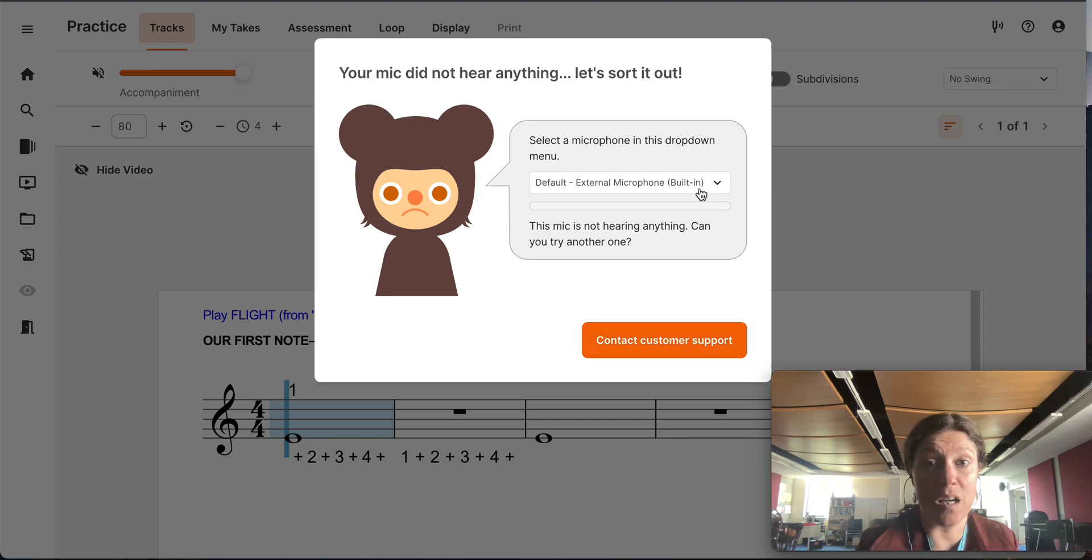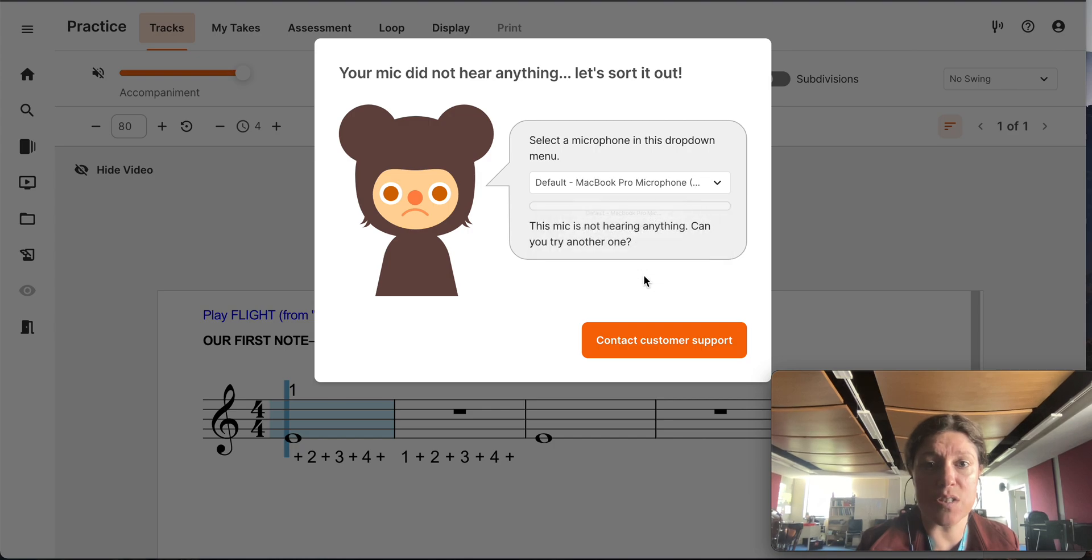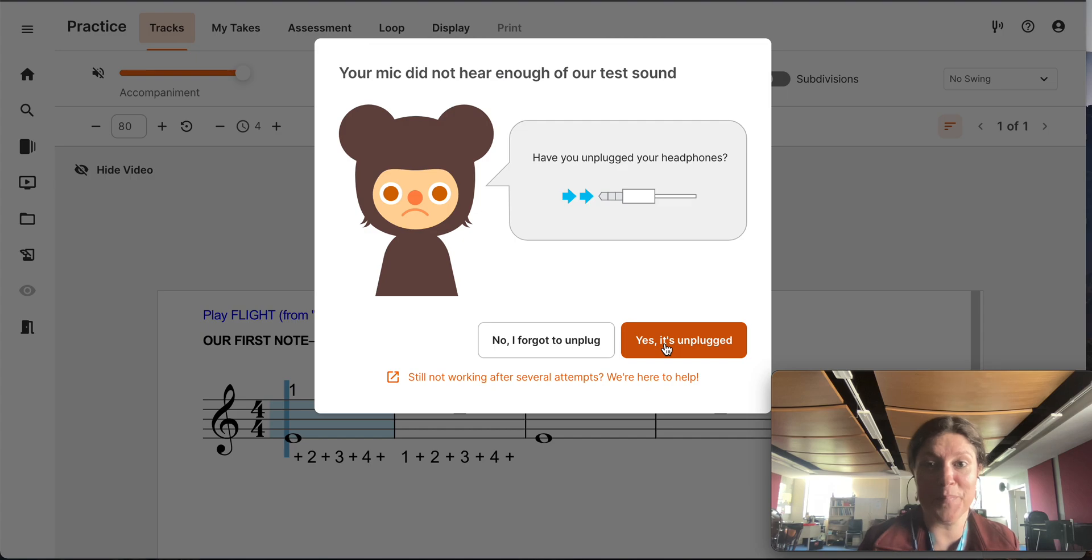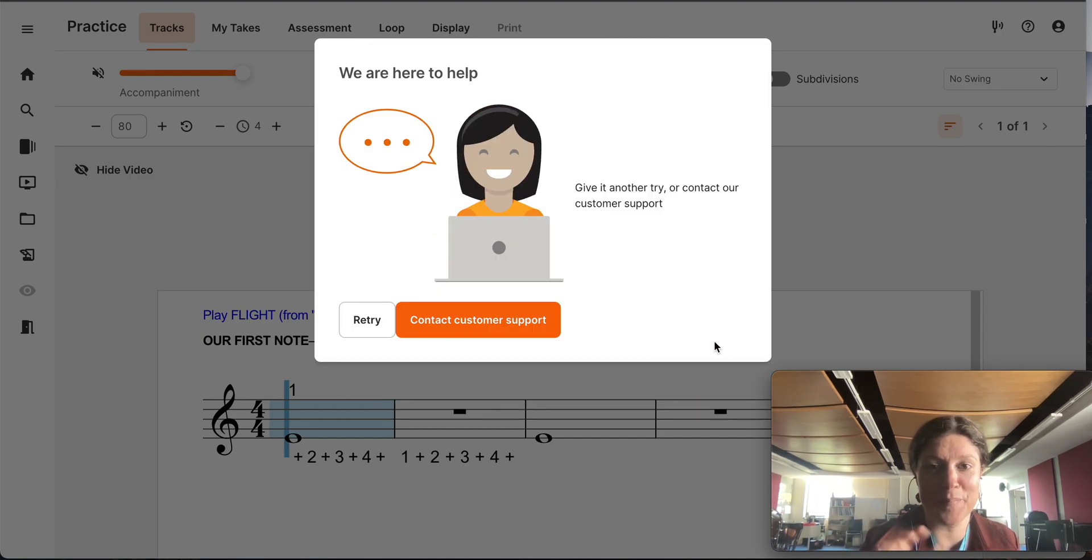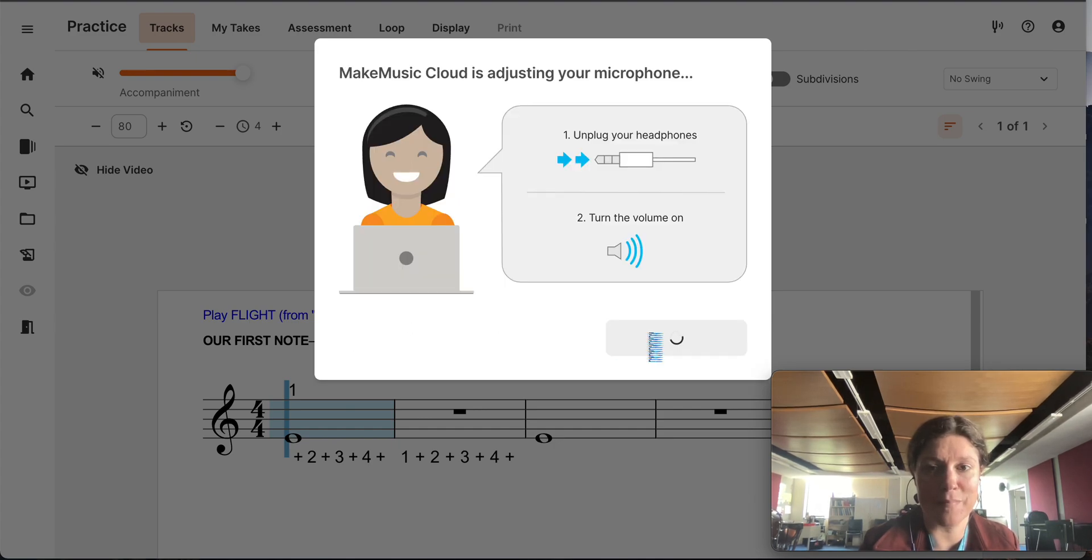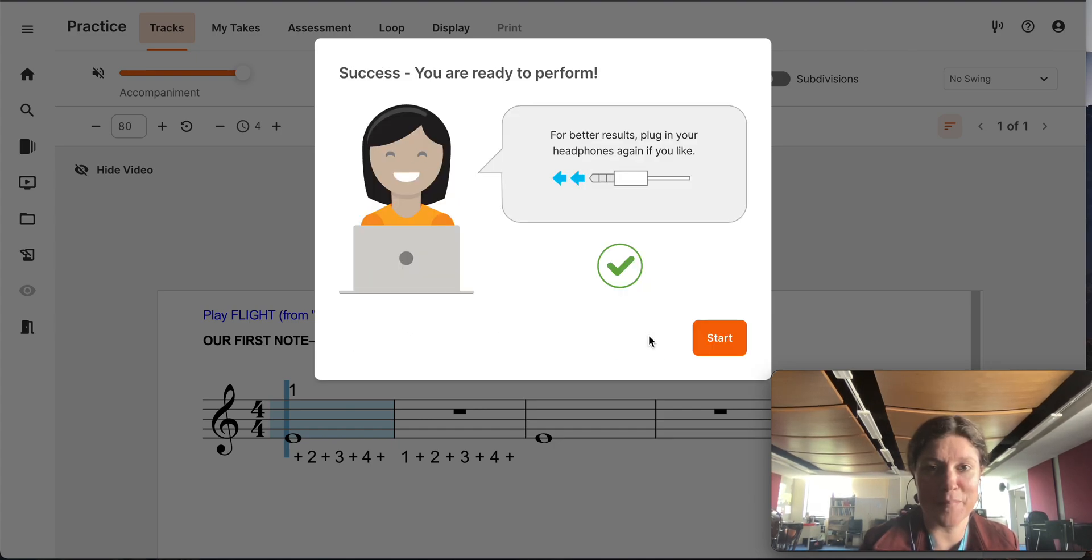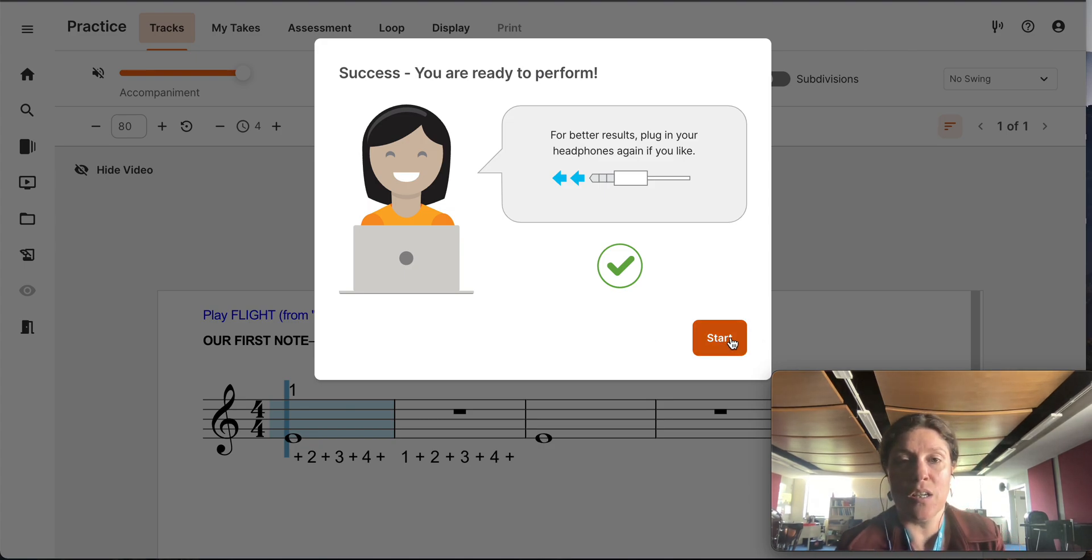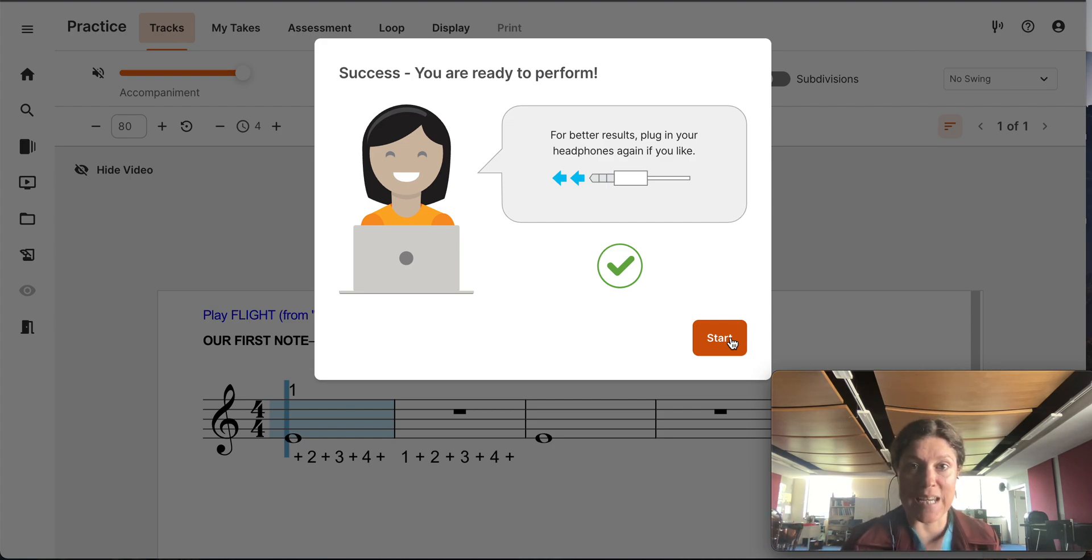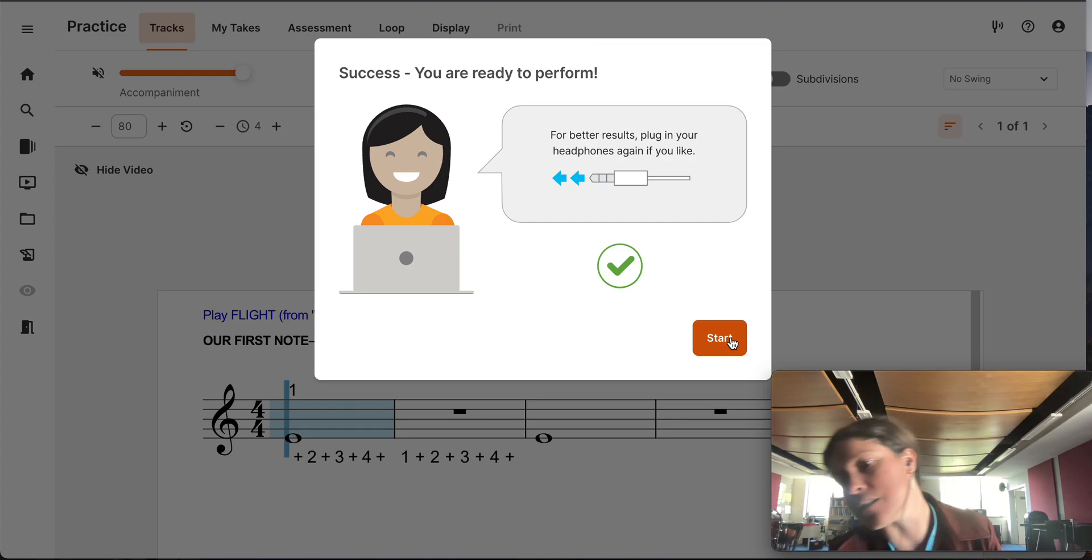An error. I want it to use the MacBook Pro microphone. Give it another try. There we go. It was because I was talking over it. So then it says, for better results, plug your headphones again if you like. I'm taking off that if you like. Plug in your headphones again.